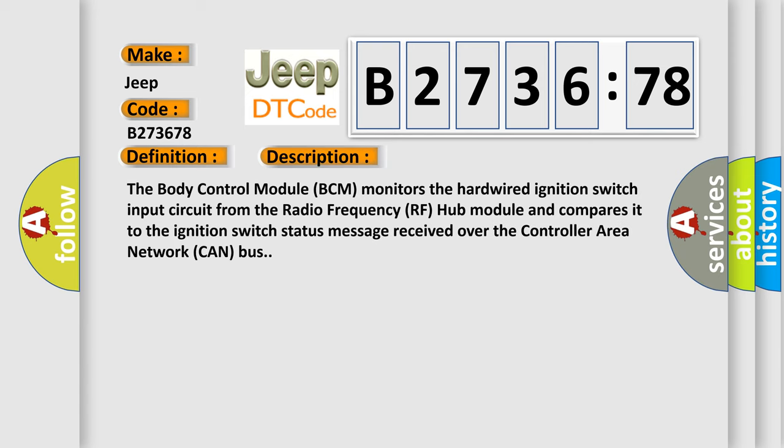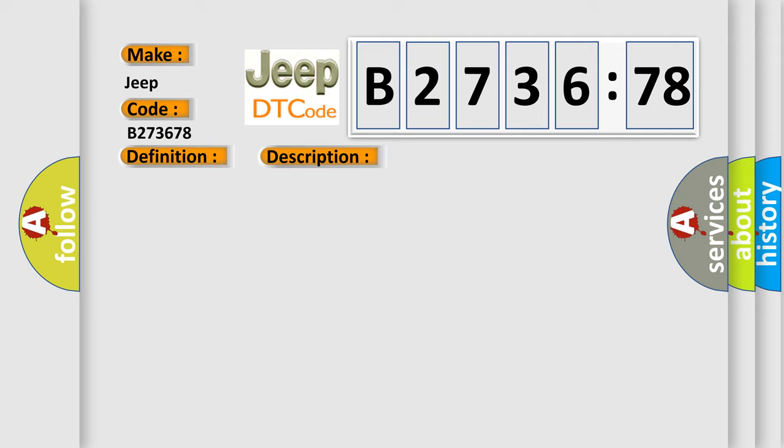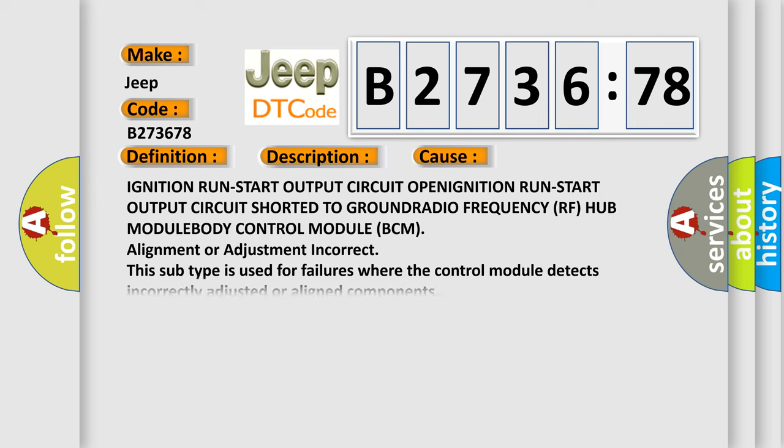And now this is a short description of this DTC code. The body control module (BCM) monitors the hardwired ignition switch input circuit from the radio frequency (RF) hub module and compares it to the ignition switch status message received over the controller area network (CAN) bus. This diagnostic error occurs most often in these cases: